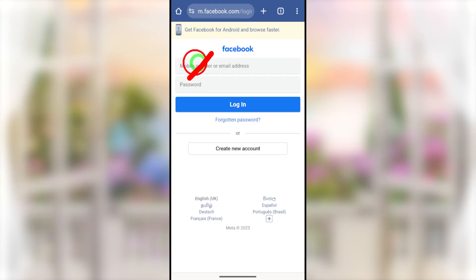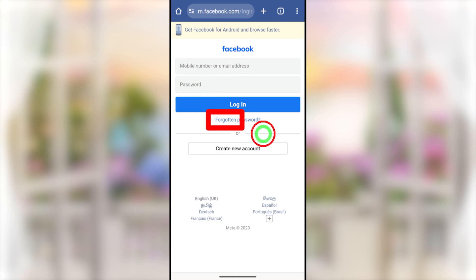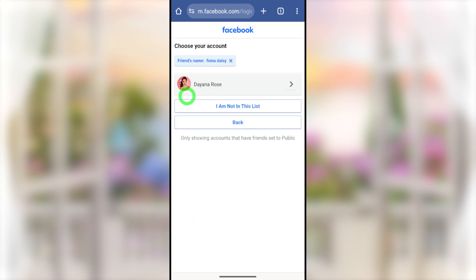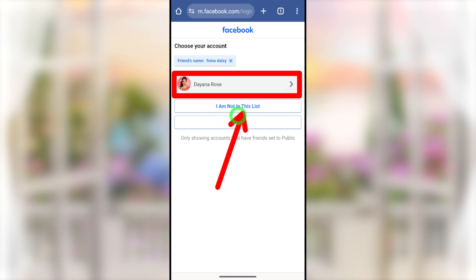When someone hacks your Facebook account, immediately they will change your login details including your mobile number, email address, or login password. In this video, I will show you how to recover your Facebook account without any email, phone number, or any other login details. If you follow my method correctly, they will allow you to add a new email address as well as create a stronger password.